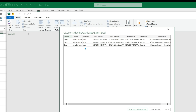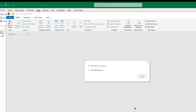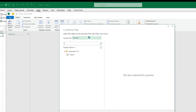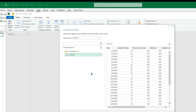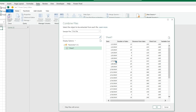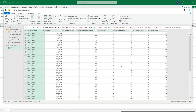Now we can see the different names of the files and we can hit Combine and Transform. A window will appear that says Combine Files, and clicking it will show us the first file in the folder. This is January, and it will also combine February and March. We can click OK.